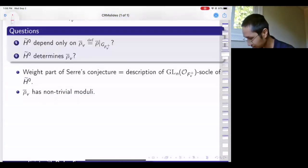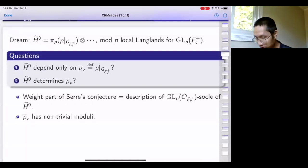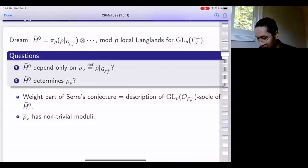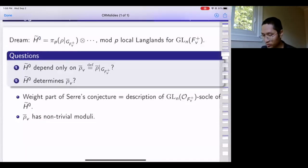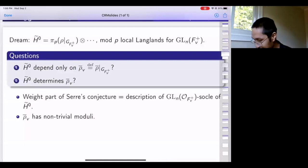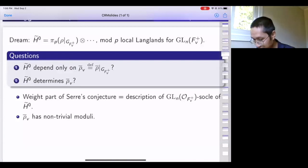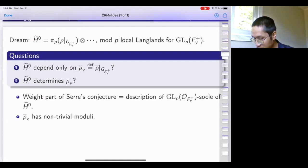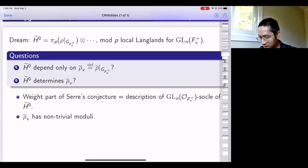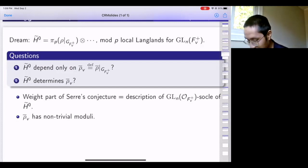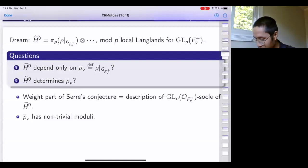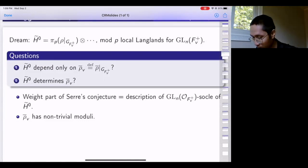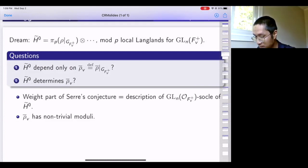The dream is that in analogy with the case of H^1 of the modular curve, you expect that H-tilde-0 will see the mod p local Langlands correspondence of rho-bar restricted to G_{F_v^+}. Unfortunately at present we have almost no idea what a mod p local Langlands correspondence would look like for any group other than GL2(Q_p). There's no purely local way to attach a smooth admissible representation to a local Galois representation, so you can try to probe what such a correspondence might look like by studying this global situation.